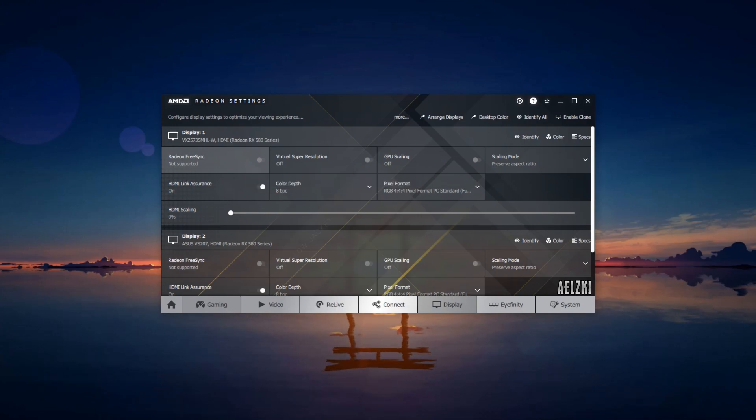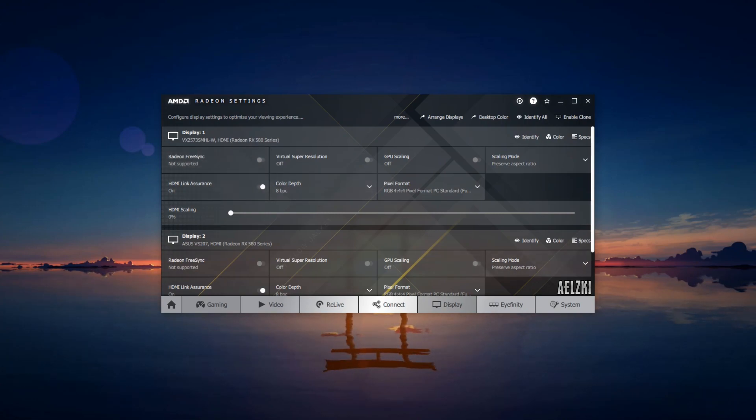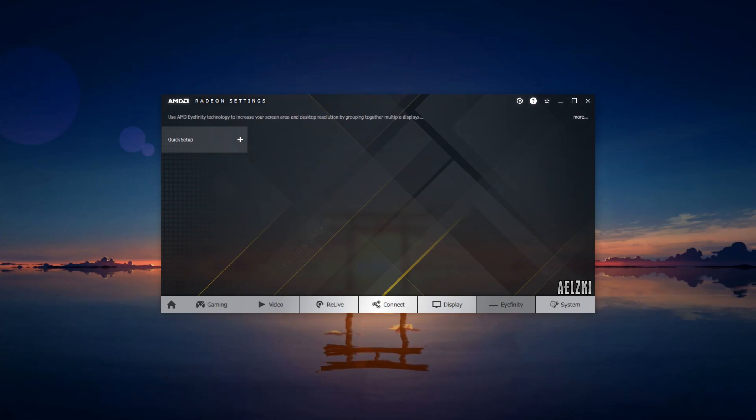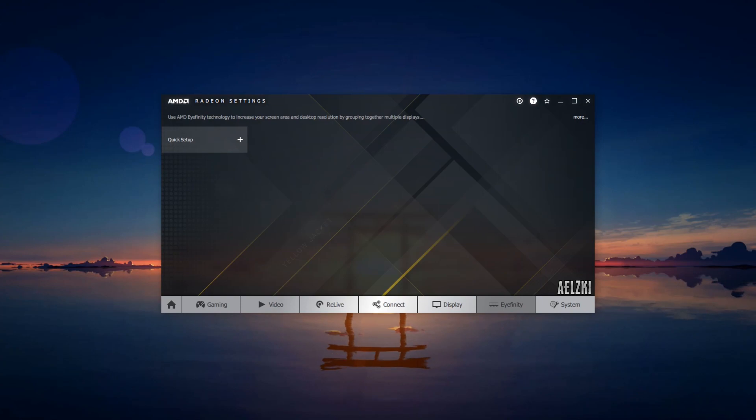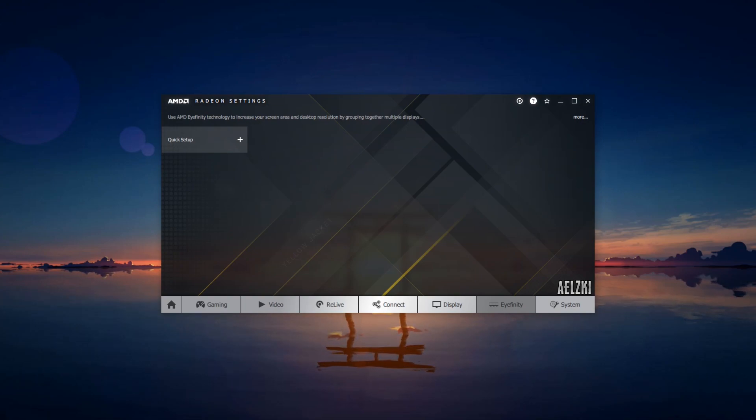For Eyefinity, I don't really use this. If you have very low spec computer, you won't be using this as well. What this does is it joins multiple monitors into one so you will only have one desktop. This is ideal for multi-monitor setups that are playing fps or racing games.